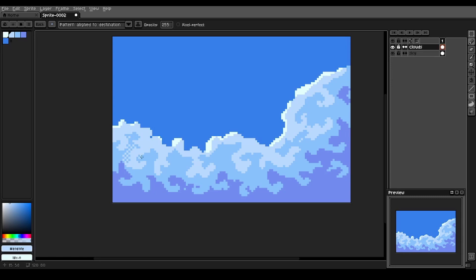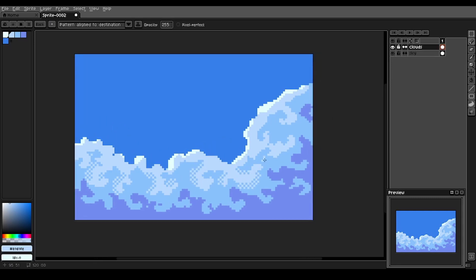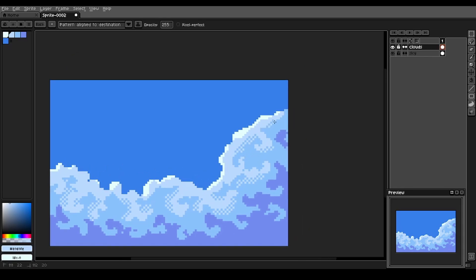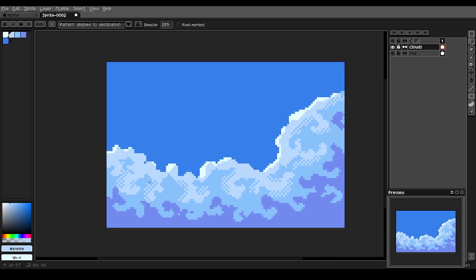And then zooming out here, we can just add some of this dithering brush in. Doesn't have to be everywhere. A little bit can go a long way.